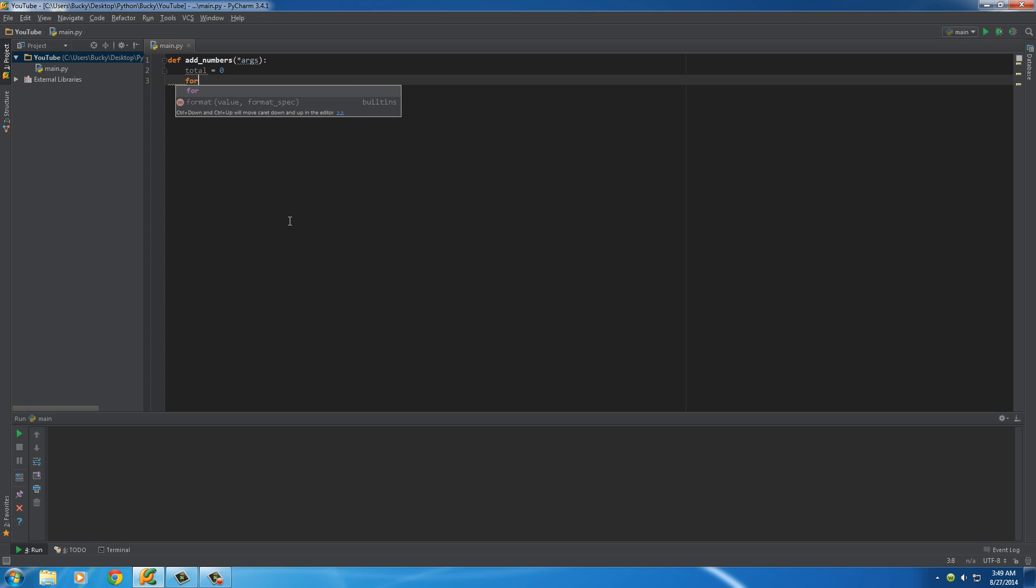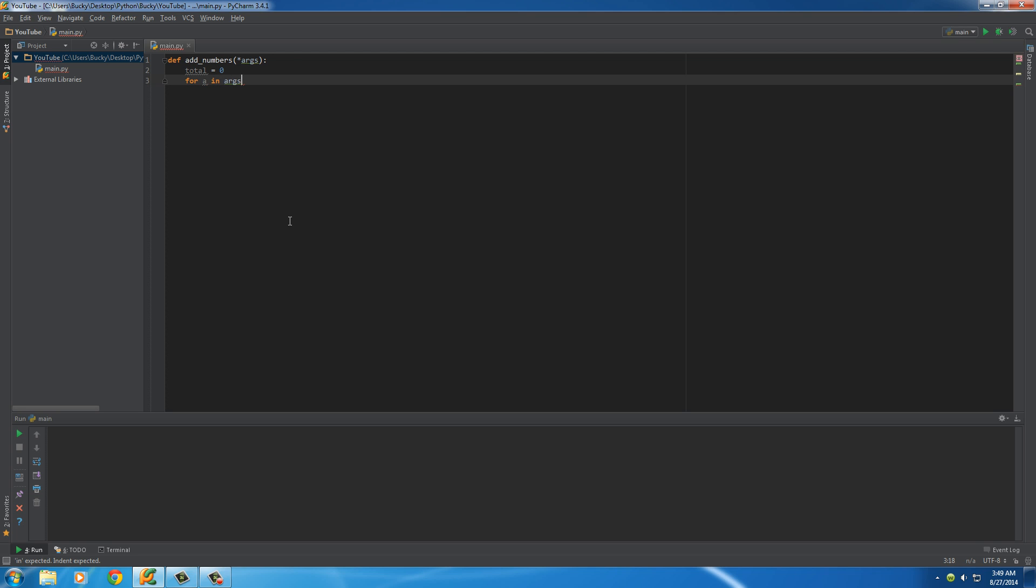Cool story, bro, right? Alright. So now we can just loop through it like we would a normal for loop. So for a in args.